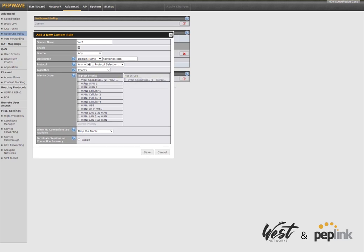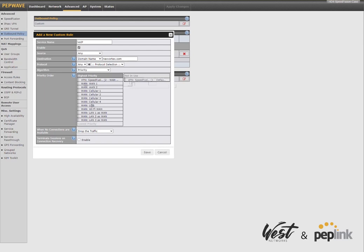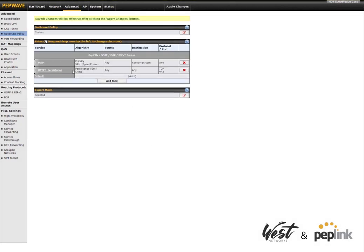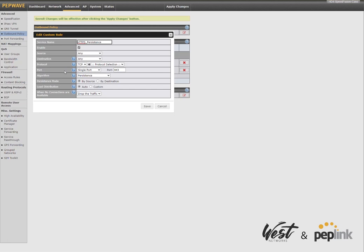So what that does is it'll say use the Speed Fusion WAN smoothing option, and then if that's not available for whatever reason, fail over to my normal internet connections. And down here, when you say when no connections are available, I like to say fall through the next rule just in case something, you need that extra level of protection, especially voice traffic. Save.